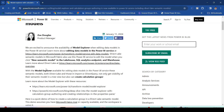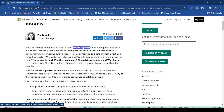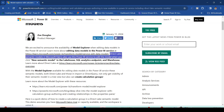We are excited to announce the availability of Model Explorer when editing data models in Power BI service. So in the Power BI service, when you are editing, you will get it. Learn more about editing data models in Power BI service — you have the option to edit the data models in Power BI for quite some time now.